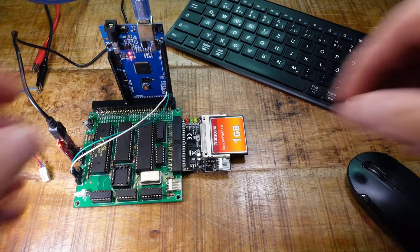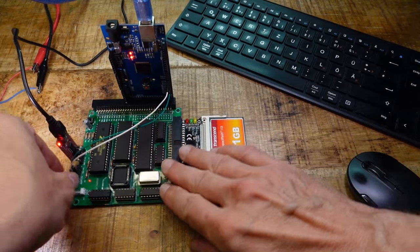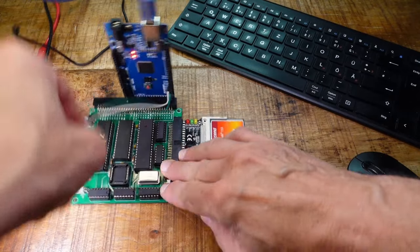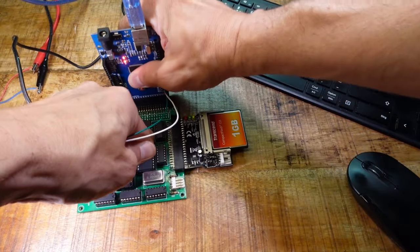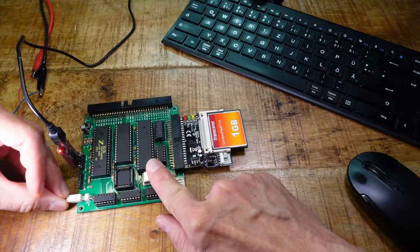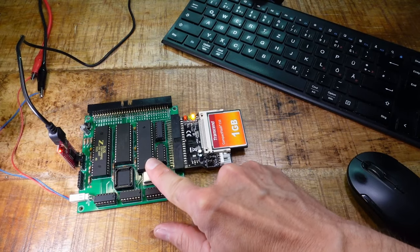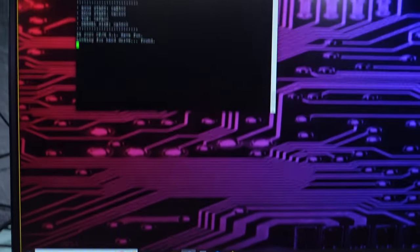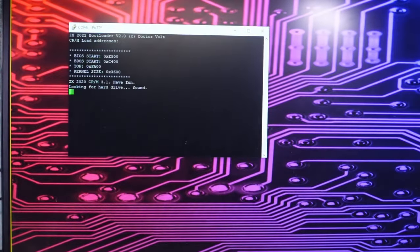When everything turned out well you can remove the Arduino. And after connecting power it boots straight from drive C.